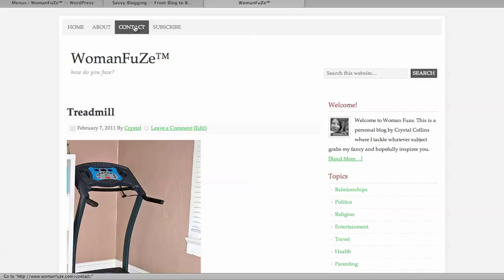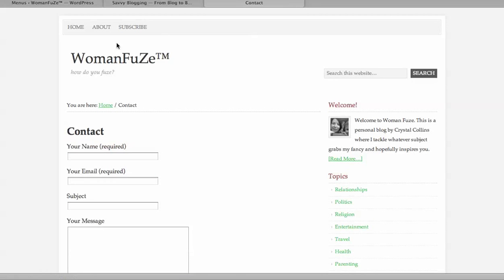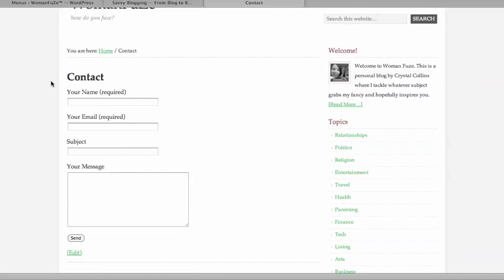Now instead of contact being here, see what happens when I hit Home and refresh the page. It's now under About. People can click there and go to my contact page and contact me.